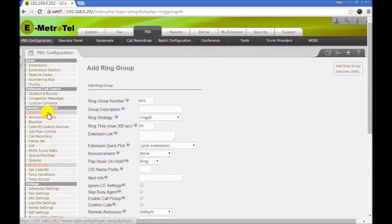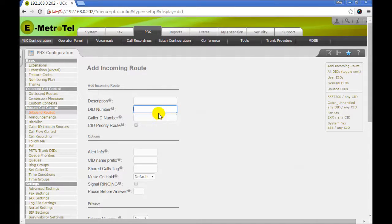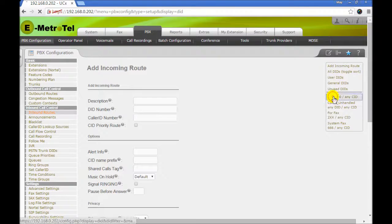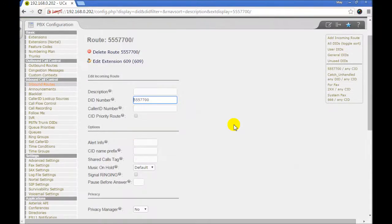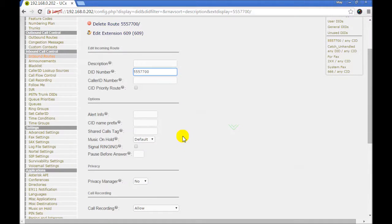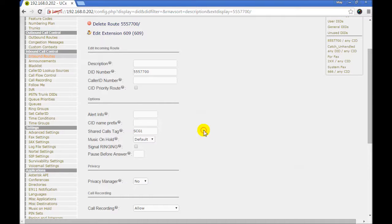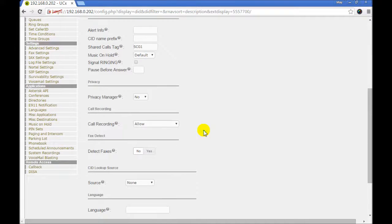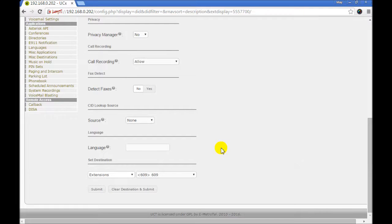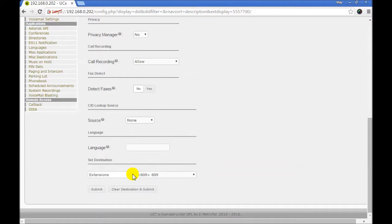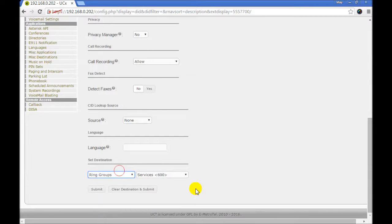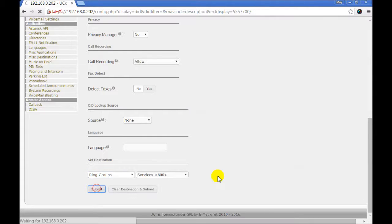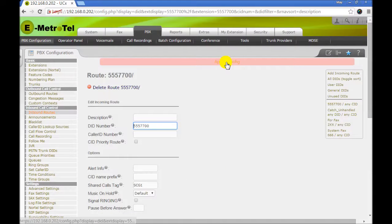Next we go to inbound routes. Enter your shared calls tag. We will call it SCG1. In your destination you can select an extension. In our example we will select the ring group that we created earlier. Submit. Apply.